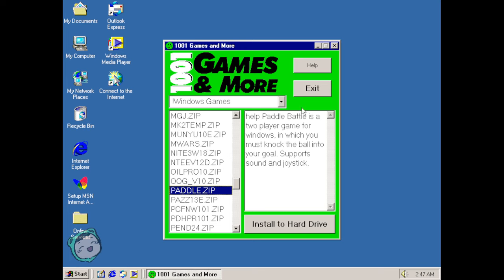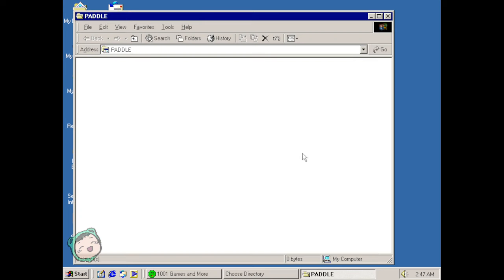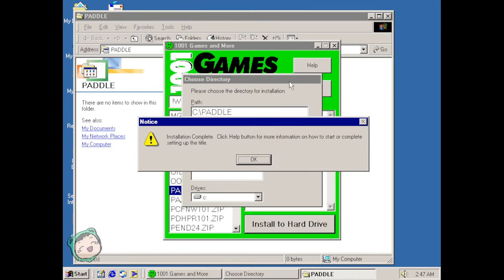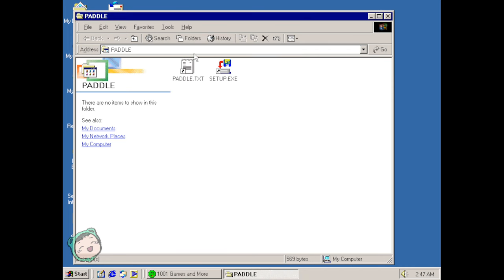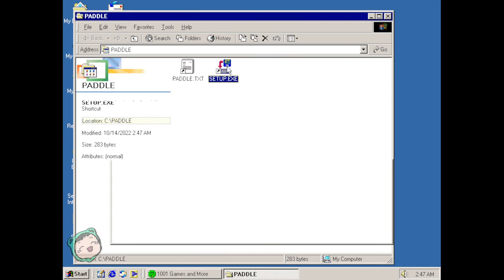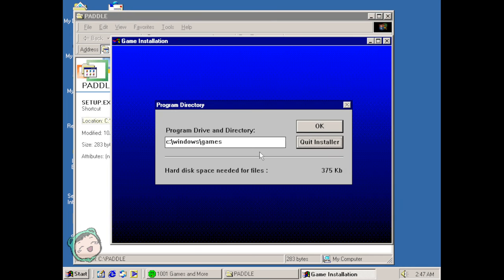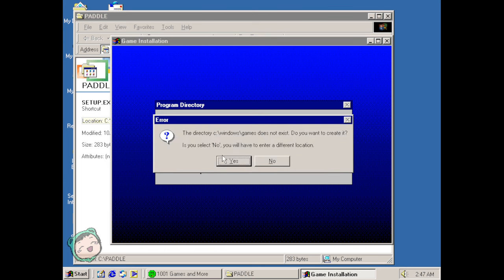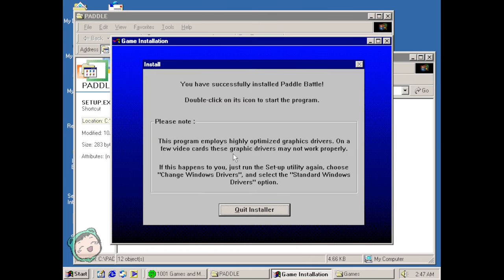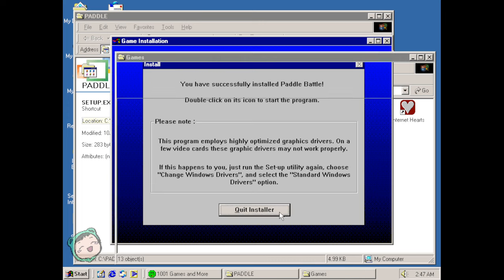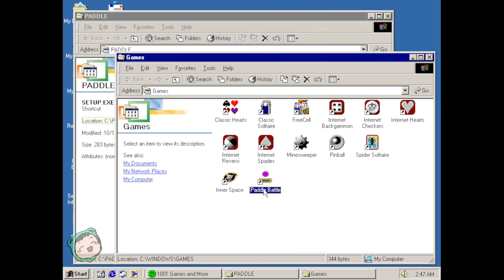All right so Paddle Battle is a two-player game for Windows in which you must knock the ball into your goal. We don't have two players right now but I mean we will install and see how well we can do with one. I don't think there's gonna be AI but let's just see. Hit run. Successfully installed Paddle Battle, double-click on its icon.